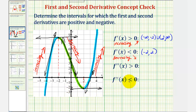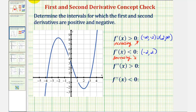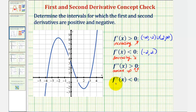Now let's talk about the second derivative. If the second derivative is positive or greater than zero, then the function is concave up. And if the second derivative is negative or less than zero, the function is concave down.